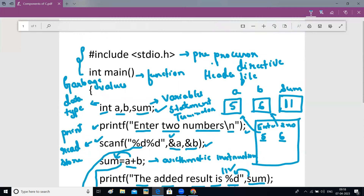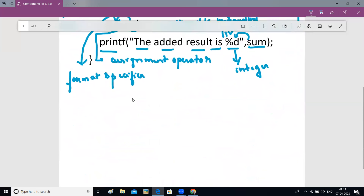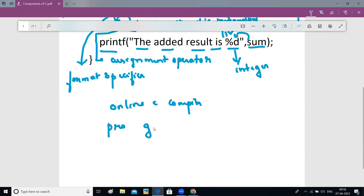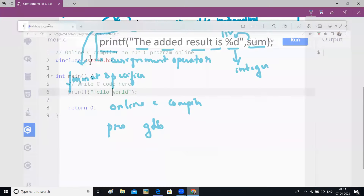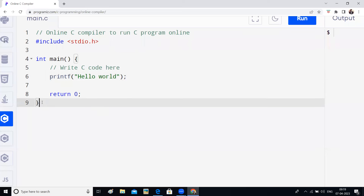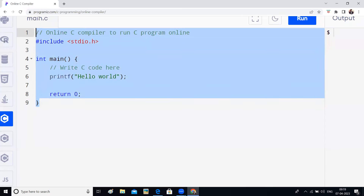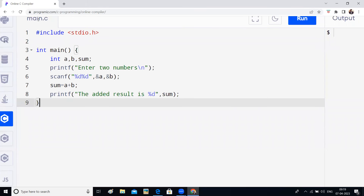Now let's run this program in a compiler. You can go to Google and search for an online C compiler — you'll get compilers like GDB online compiler and many others. Open any of them and start compiling your program. I've opened an online compiler and pasted our program — with main, a, b, sum, printf, everything — right here.